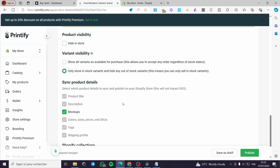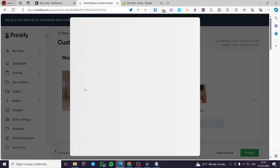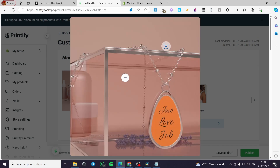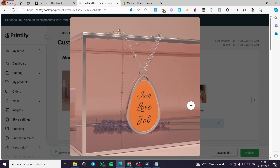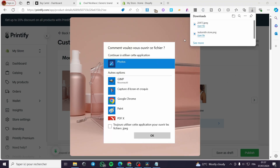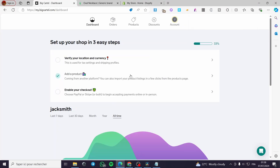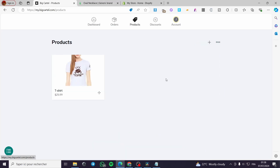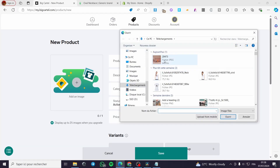Under the publishing settings, go ahead and download these mockups. Click on the image and save it to your desktop. Once you have the image, go to Big Cartel, click on 'Products,' then click 'Add Product.' Add the image here.